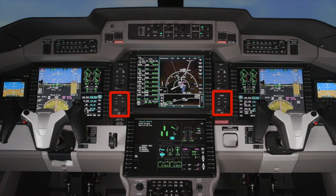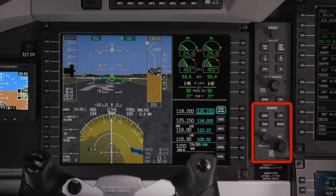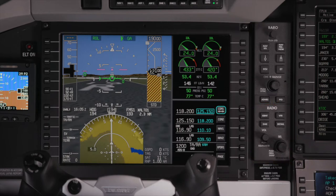The lower portion of the PFD controller contains the radio controller. It is primarily used to set radio frequencies and transponder codes, but also has other functions. The select knob is used to set frequencies or transponder codes where the cursor has focus. It consists of two knobs: an outer knob and an inner knob.